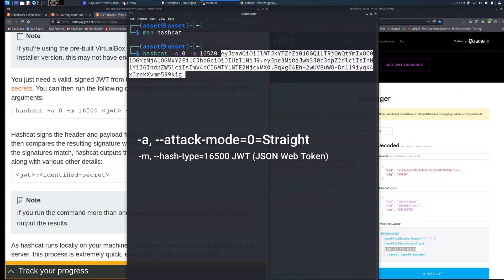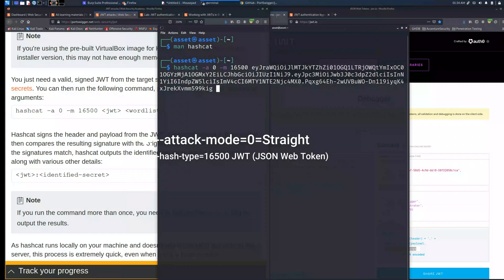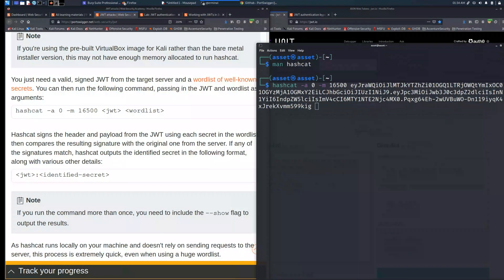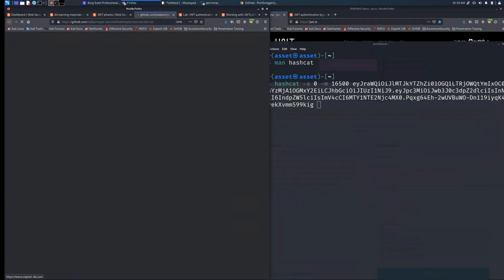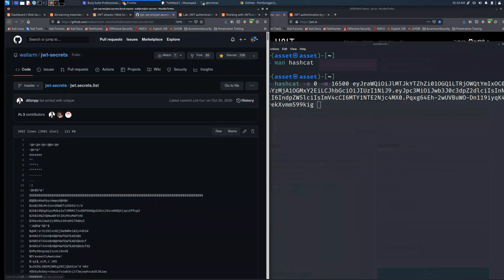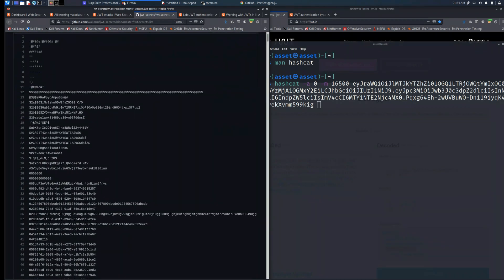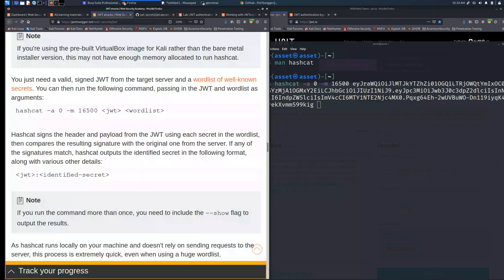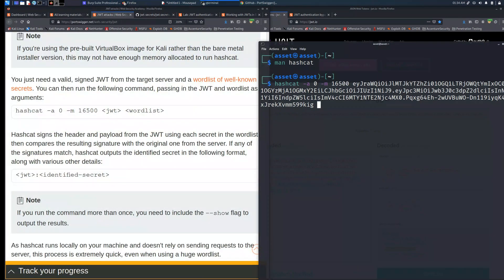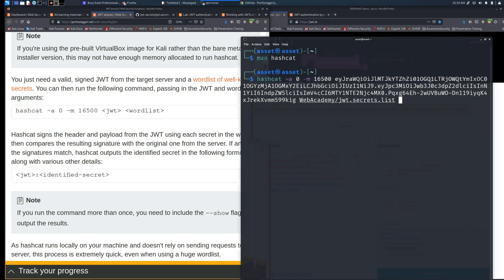In this case is jsonwebtoken.io. As you can see we place the JSON Web Token as the first parameter and after we have to place the wordlist, a common wordlist. I have already downloaded this list into the computer so I put my own path to get the file that I previously downloaded and I run the command.